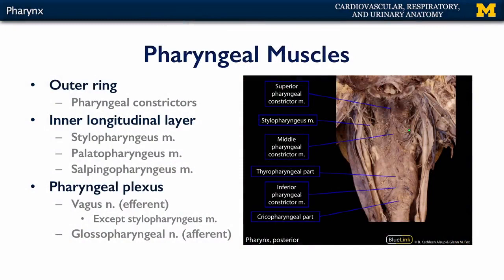The glossopharyngeal nerve also descends from the brain through the jugular foramen and provides the afferent or sensory component to the pharyngeal plexus for the entirety of the pharynx, with the exception of the nasopharynx, which is innervated by V2, a branch of the maxillary nerve. In addition, the pharyngeal plexus includes contributions from the superior cervical ganglion of the sympathetic trunk to help modulate blood flow.